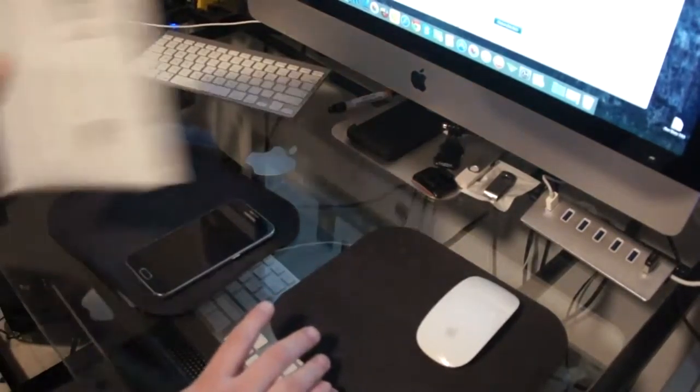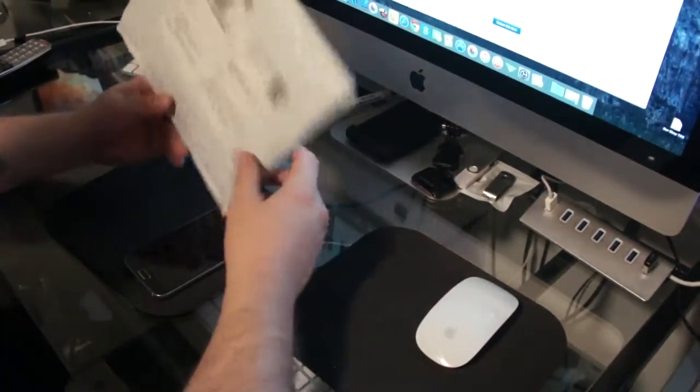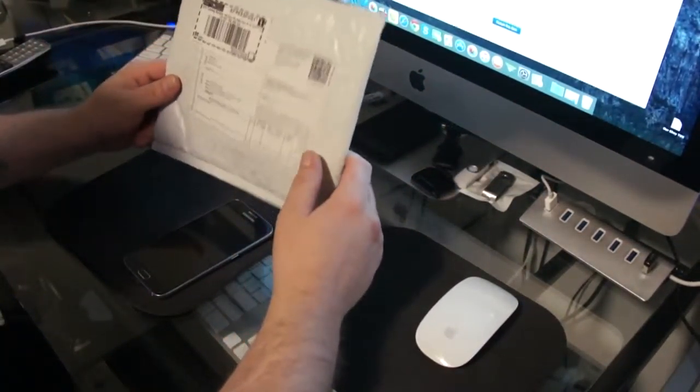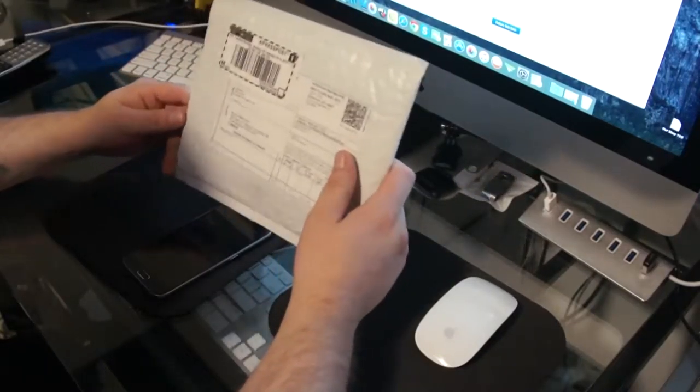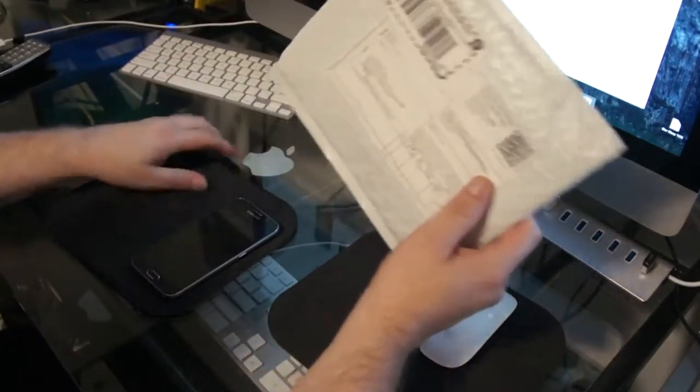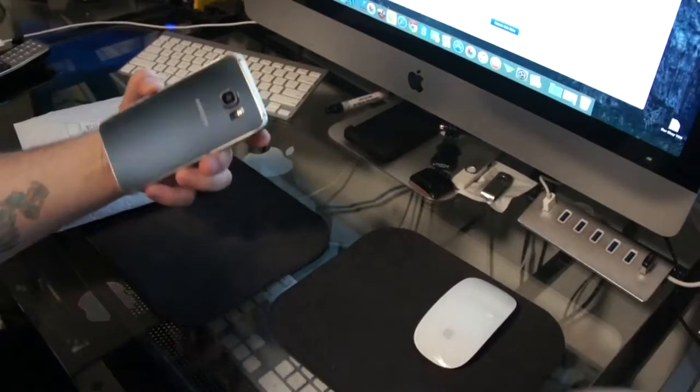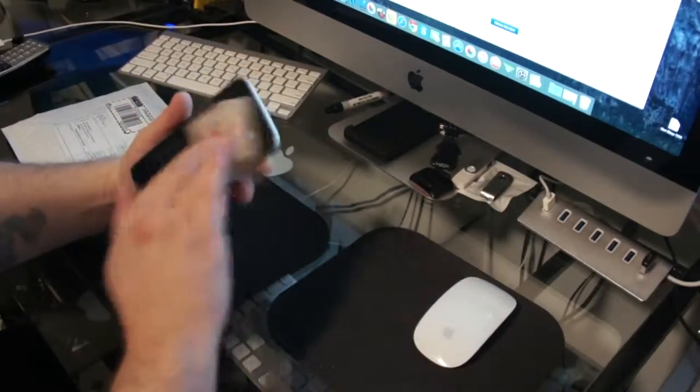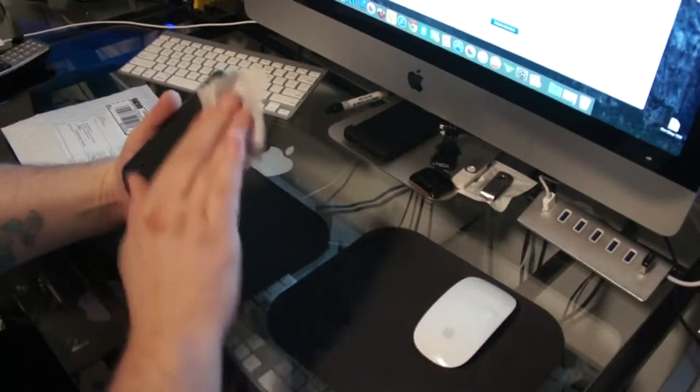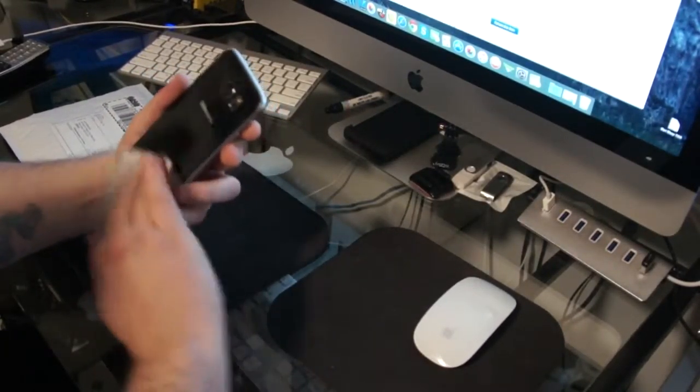Hello everybody up there on YouTube. Another unboxing. Another Galaxy S6 case. So as you can see here's my Galaxy S6. Clean it off. Man, these really like fingerprints.